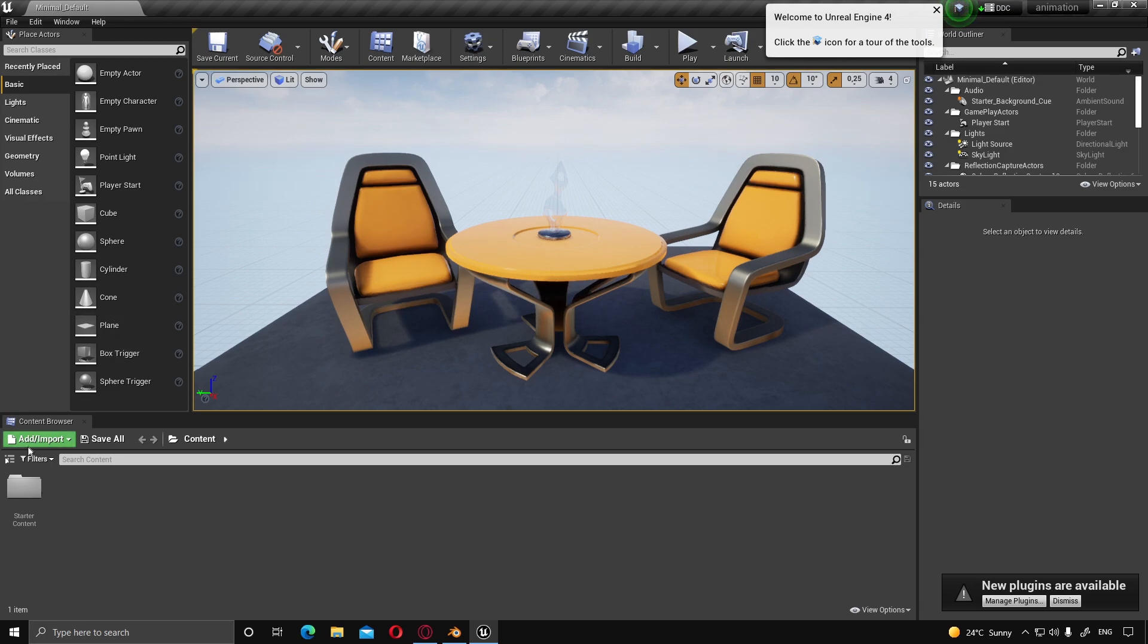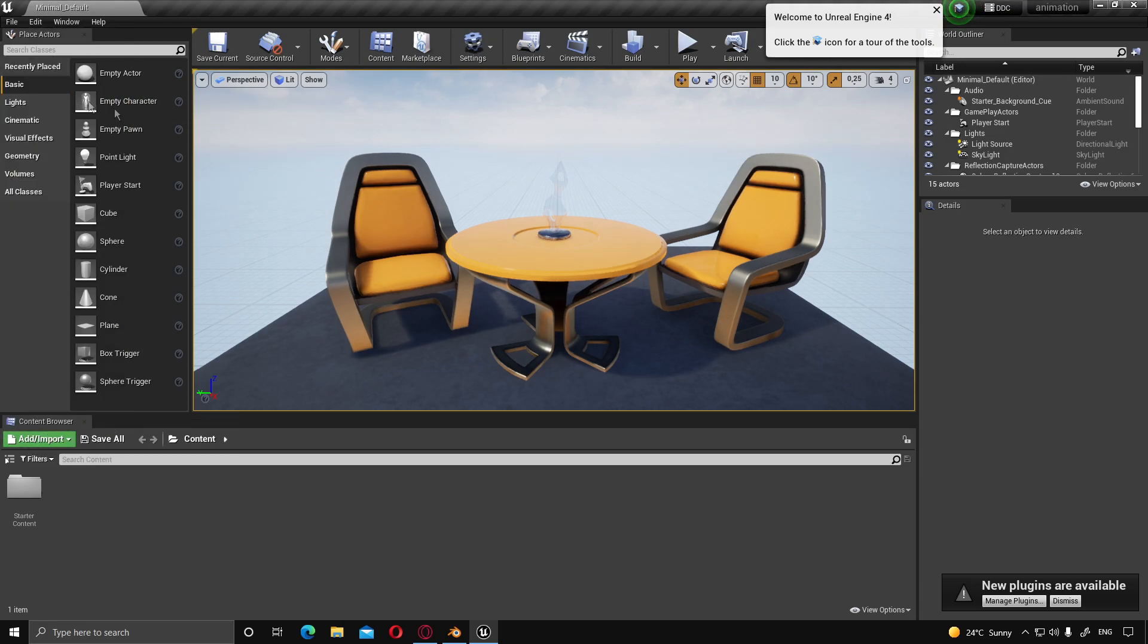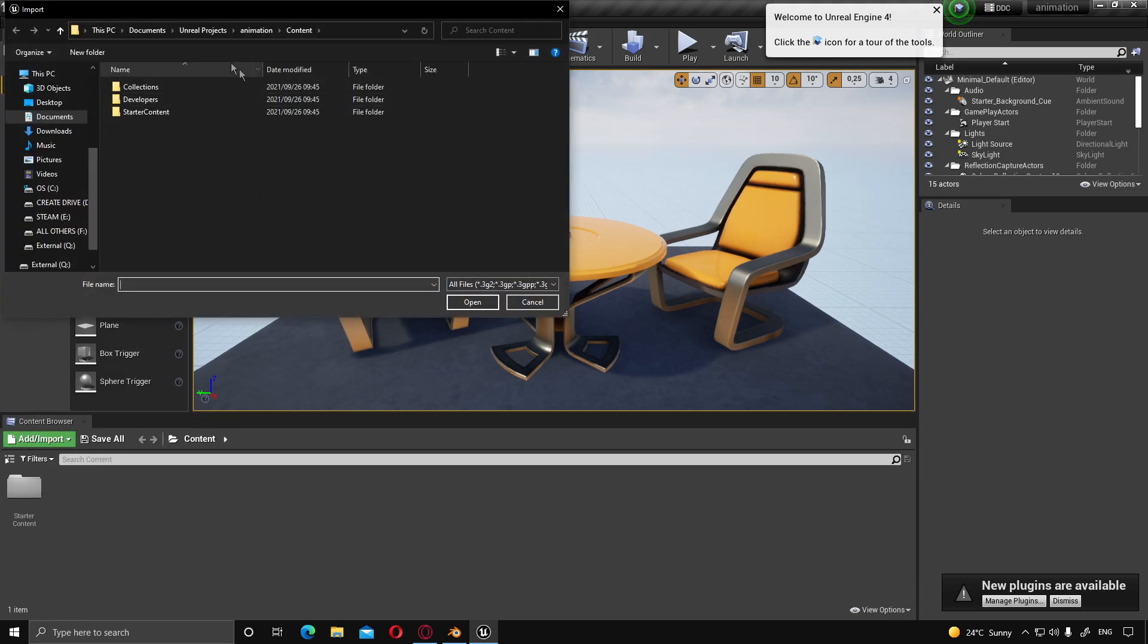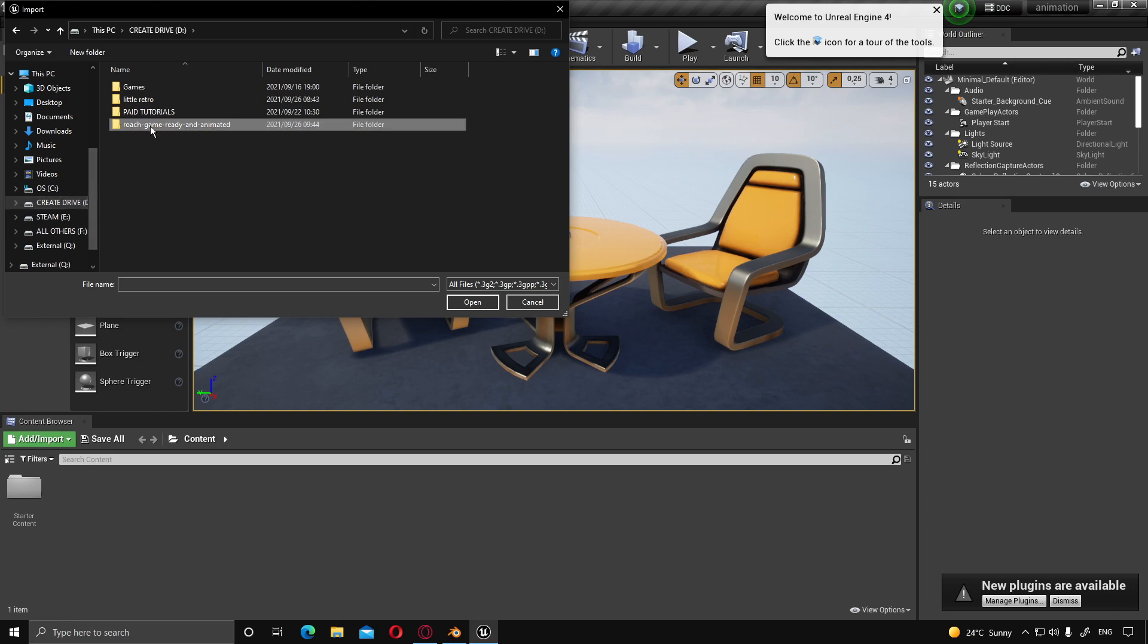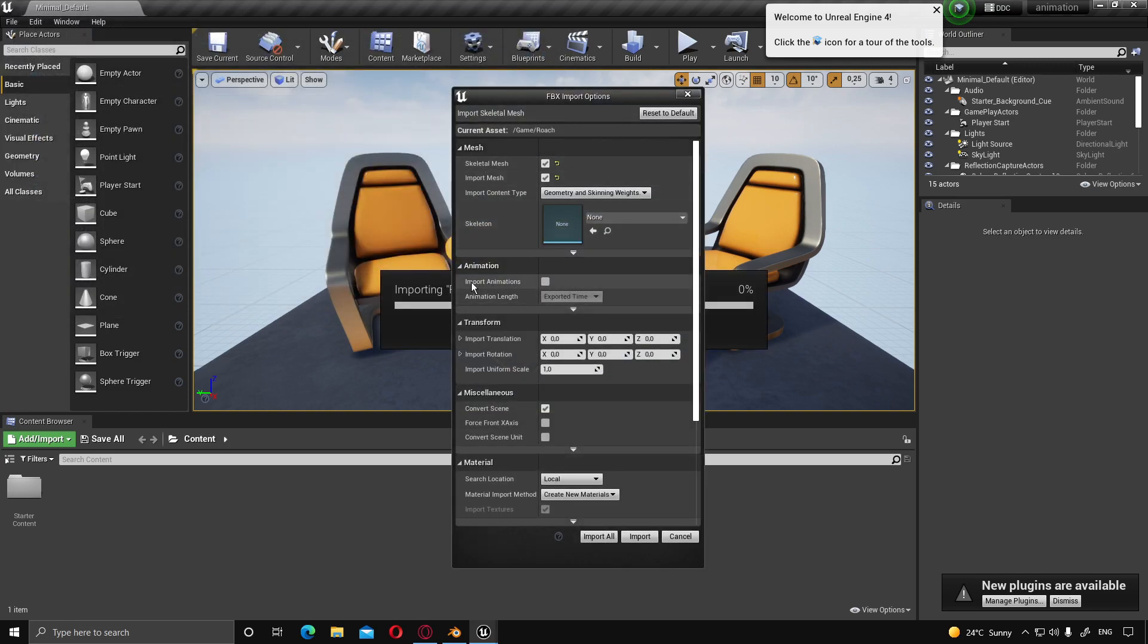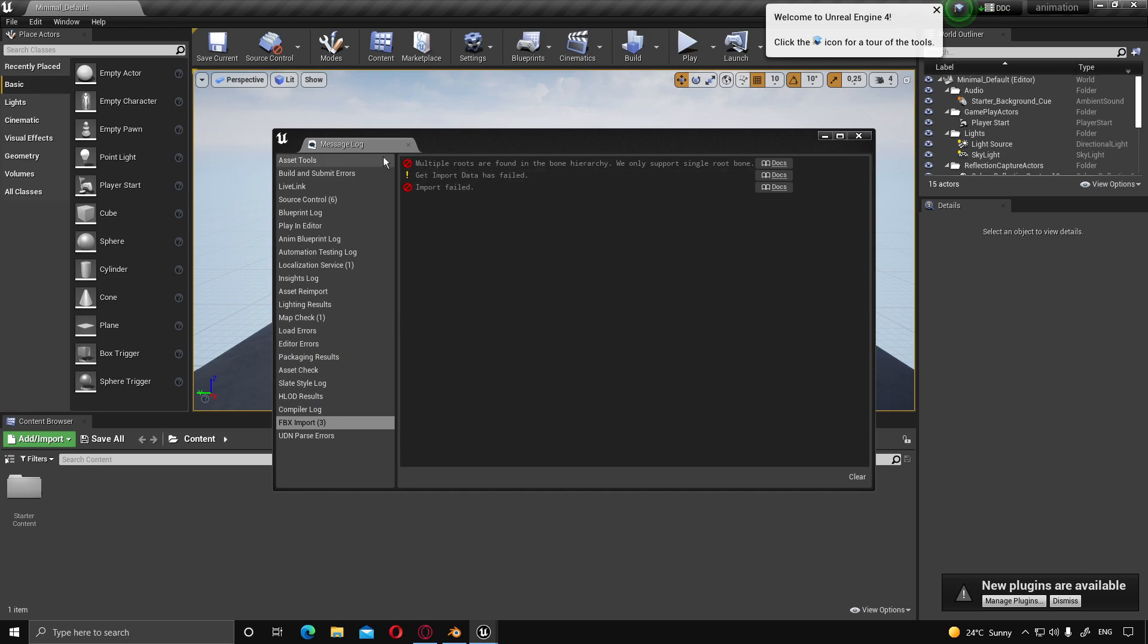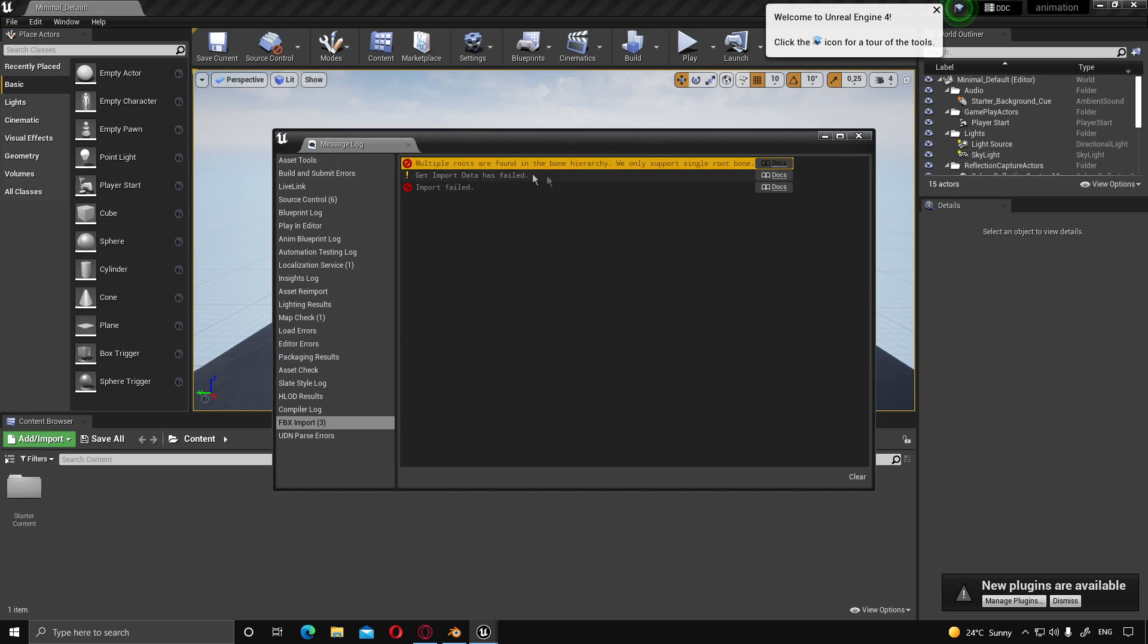From here, we're just going to click add import, import the game, navigate where you saved the model. And then we're going to click import animations and import. Now, if you did everything as is, you will be getting this error. If you click OK, it will say multiple routes are found in the bone hierarchy.